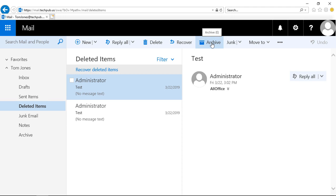That's how you set up an archive using Outlook Web App. This also works in Outlook desktop versions 2019 and 2016.